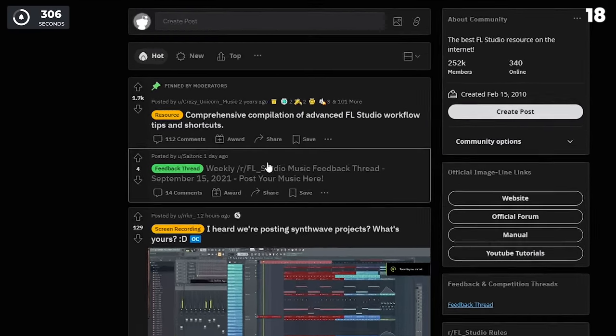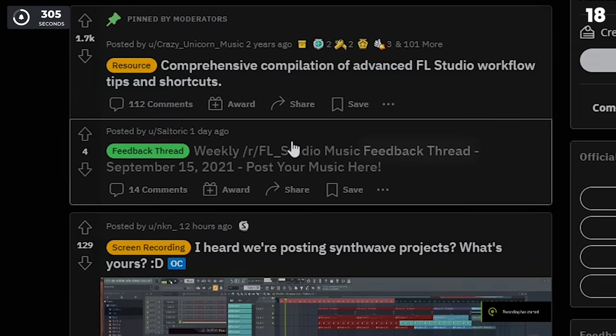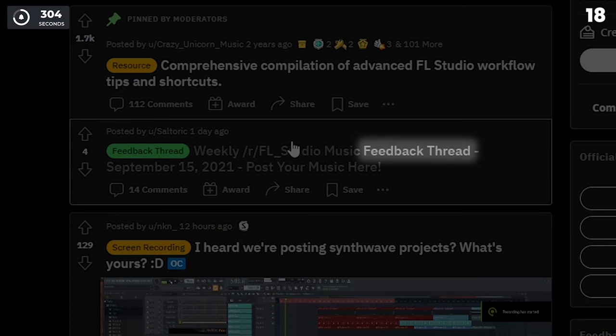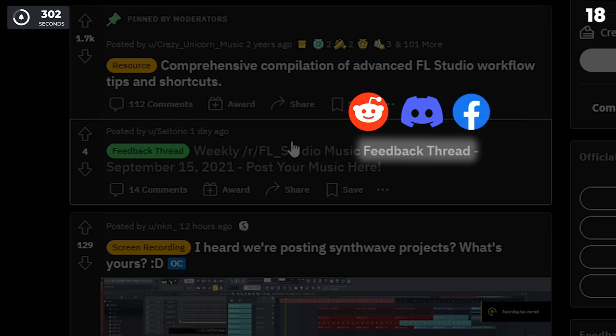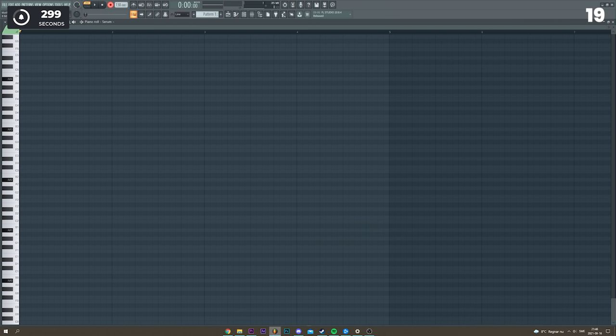Get a lot of feedback for your music. There are a lot of great communities on Reddit, Discord, Facebook, etc., where you can get endless feedback for free.